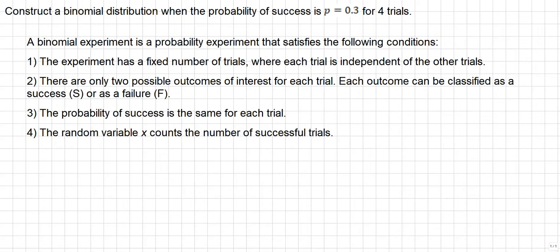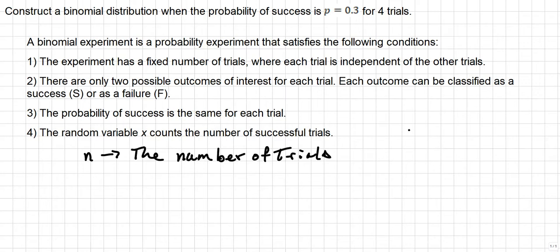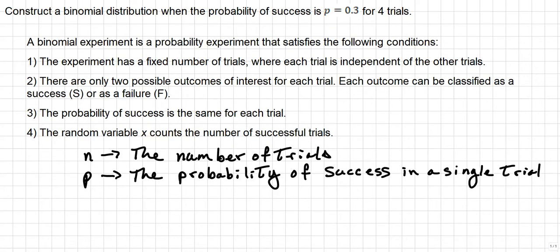There are some symbols that we need to use along with the binomial probability formula. First, let's start with representing the information. We're going to let N be the number of trials. Then we'll let P represent the probability of success in a single trial. Then we'll let Q represent the probability of failure in a single trial, and that will be the difference of 1 and P.